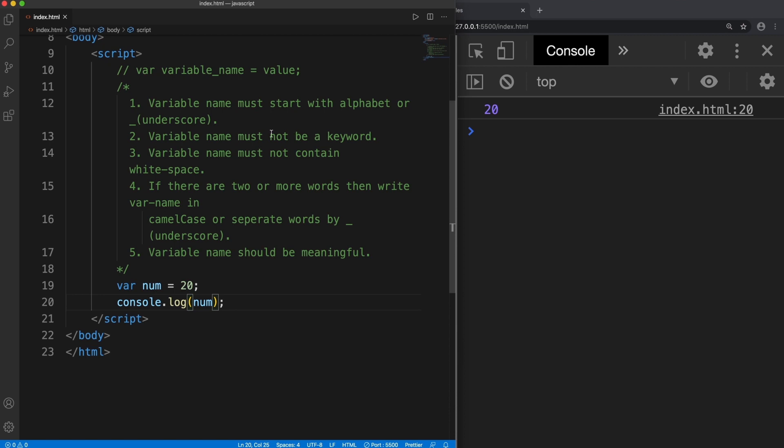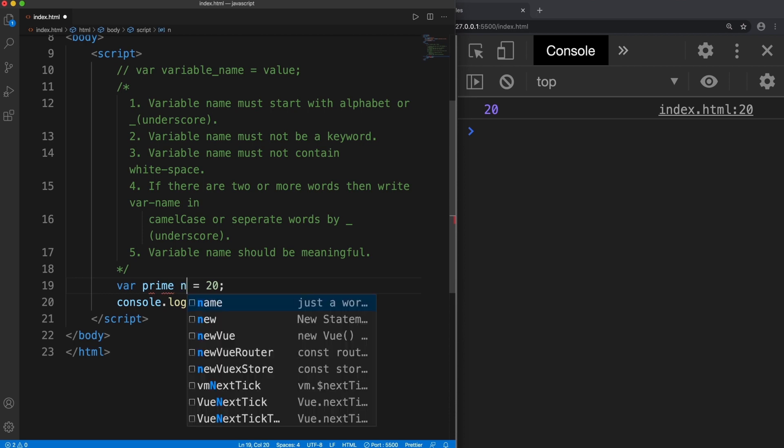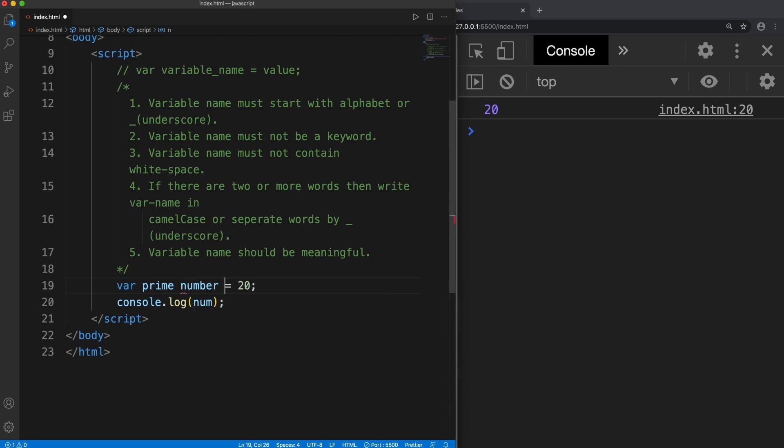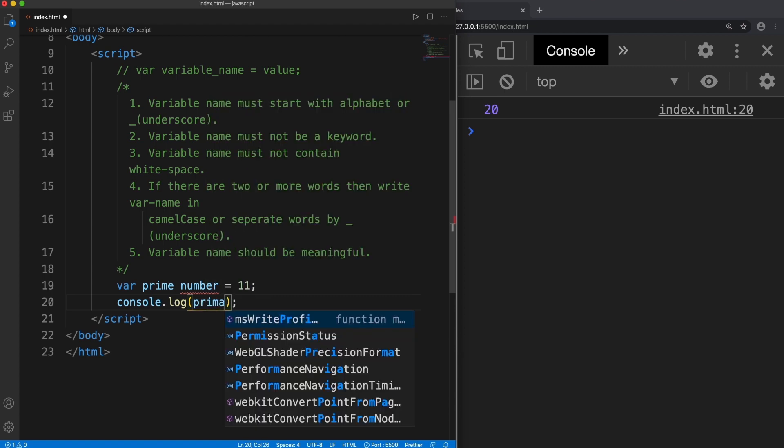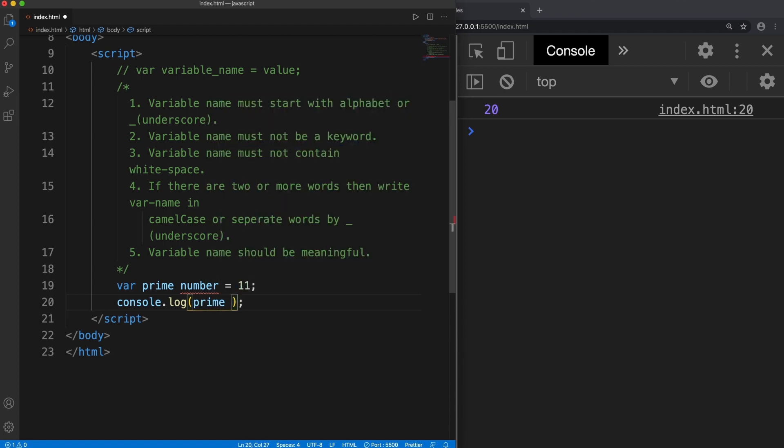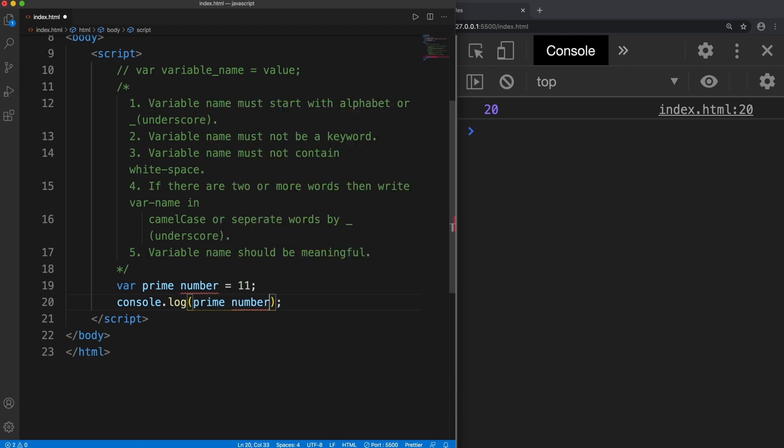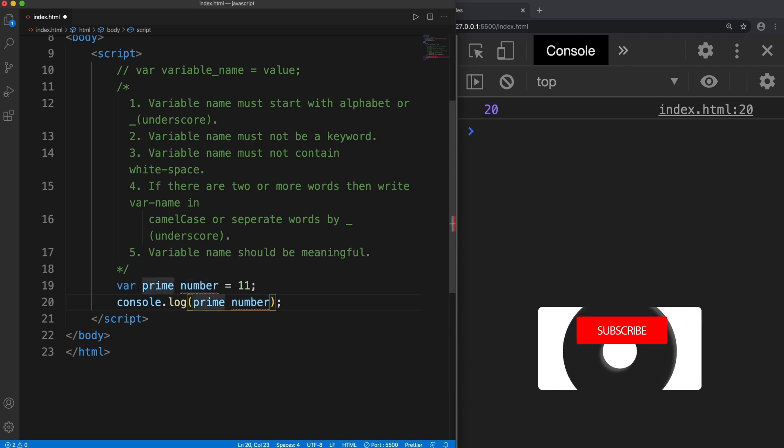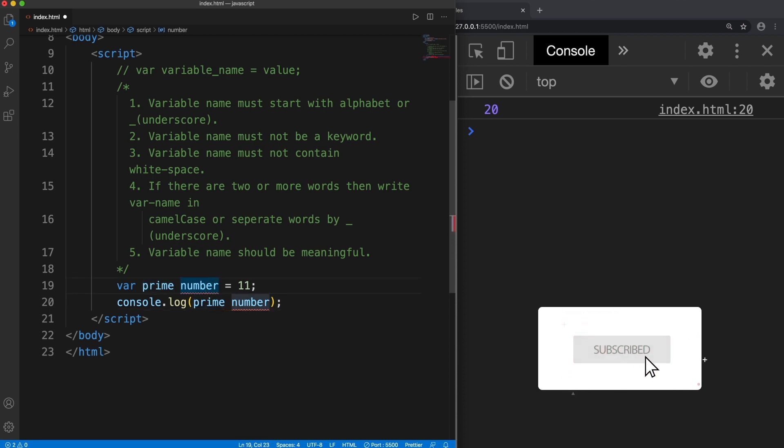Now let's move to our third rule and it says that variable name must not contain white space. So let's change the name and change the value. Here I have changed the num to prime space number and also changed the value to 11.